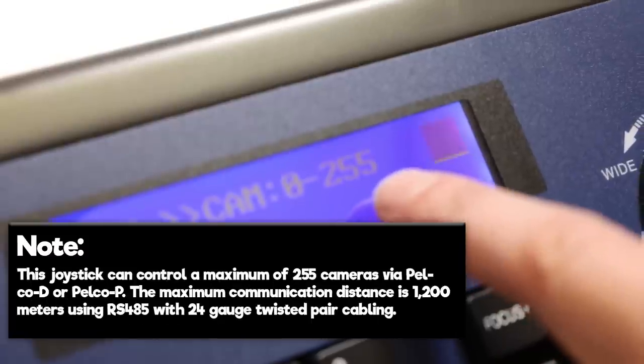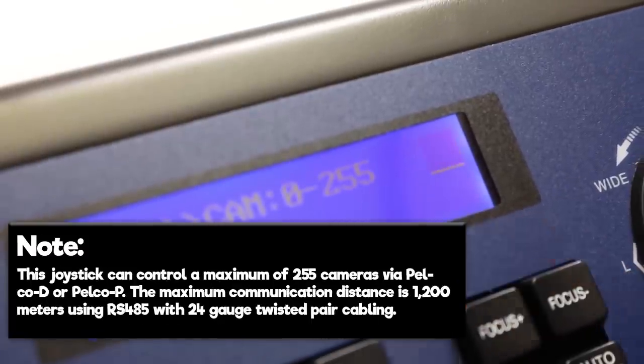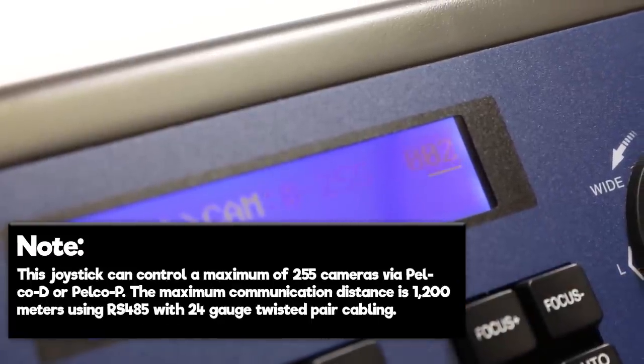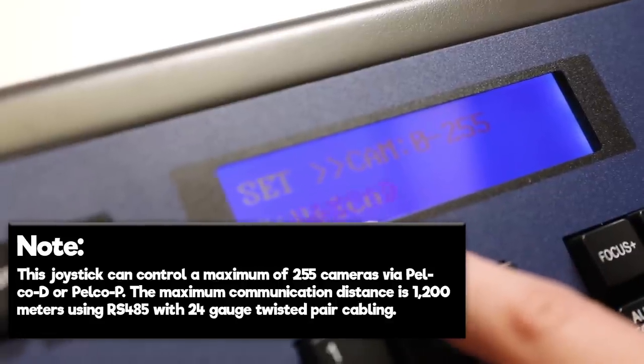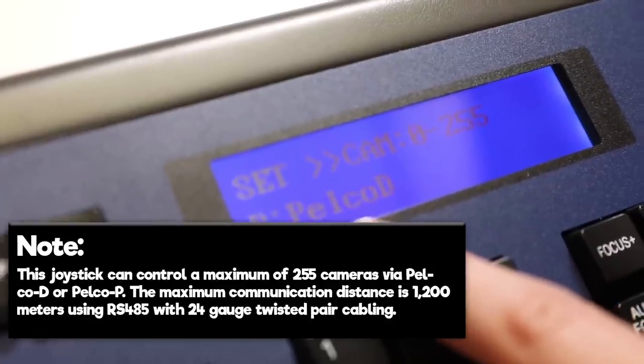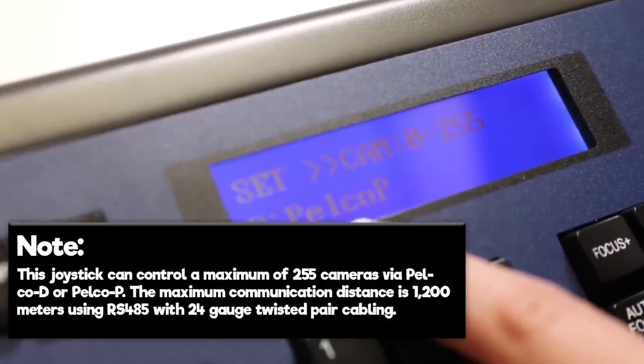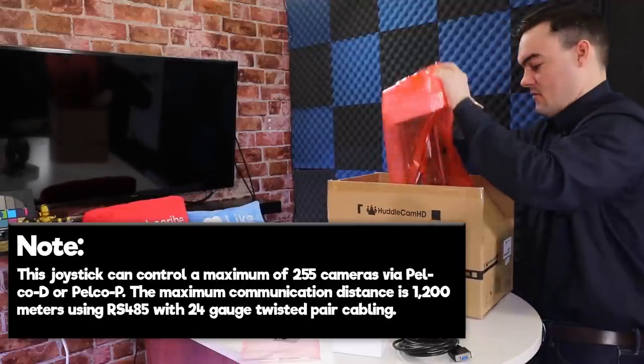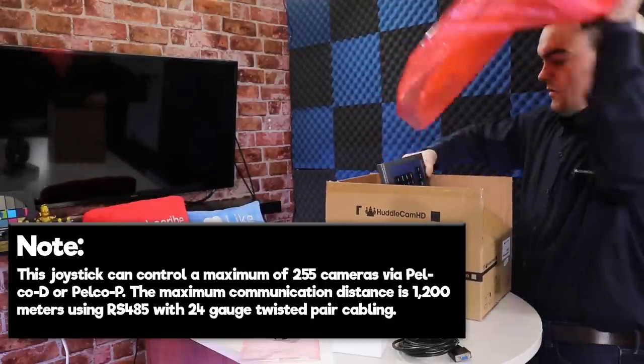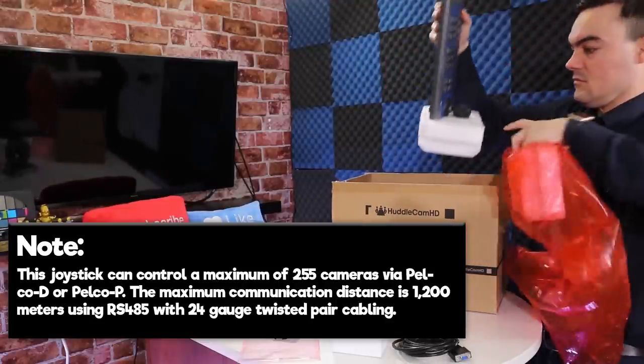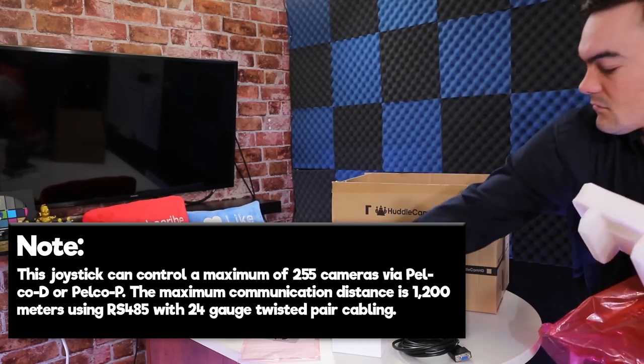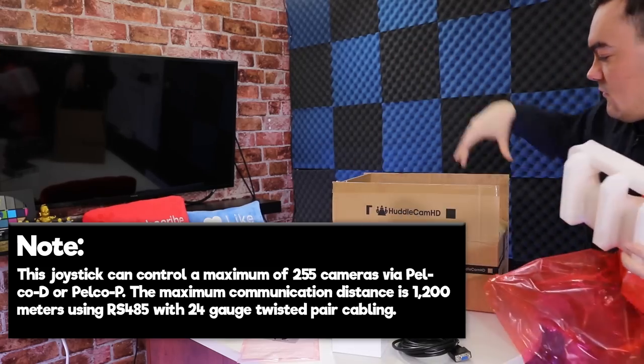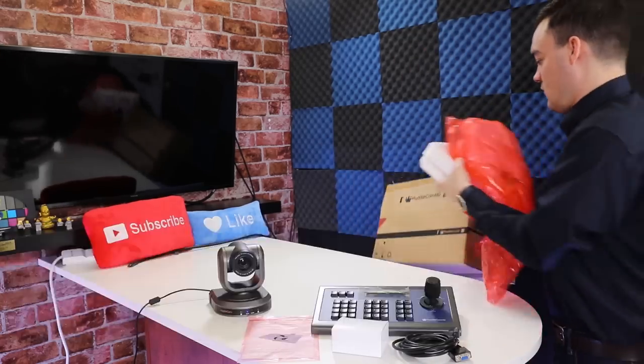This joystick can control a maximum of 255 cameras via PELCO-D or PELCO-P. The maximum communication distance is 1200 meters using RS485 with 24-gauge twisted pair cabling.